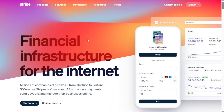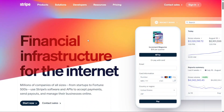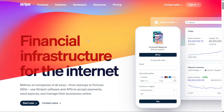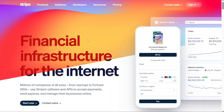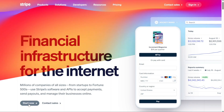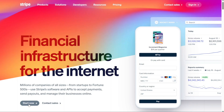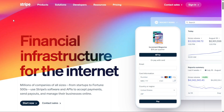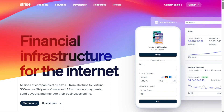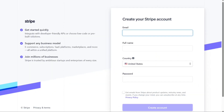To begin using Stripe, the first step is to create an account. Visit the official Stripe website and locate the Start Now button on the home page. Click on this button to proceed with the account creation process. You will then be directed to another page where you'll be prompted to provide some necessary information.